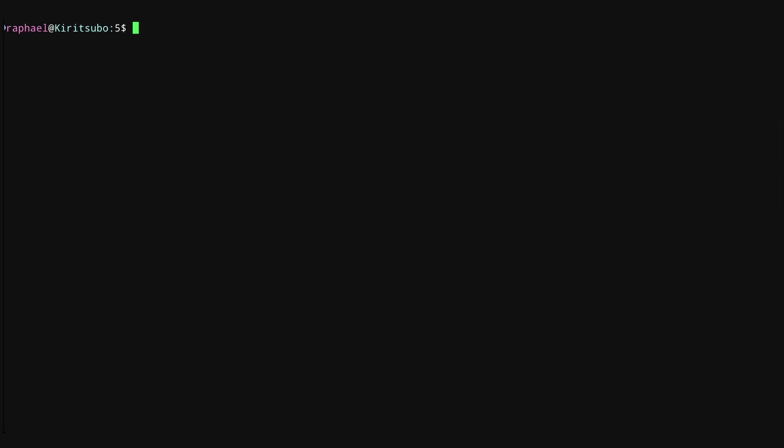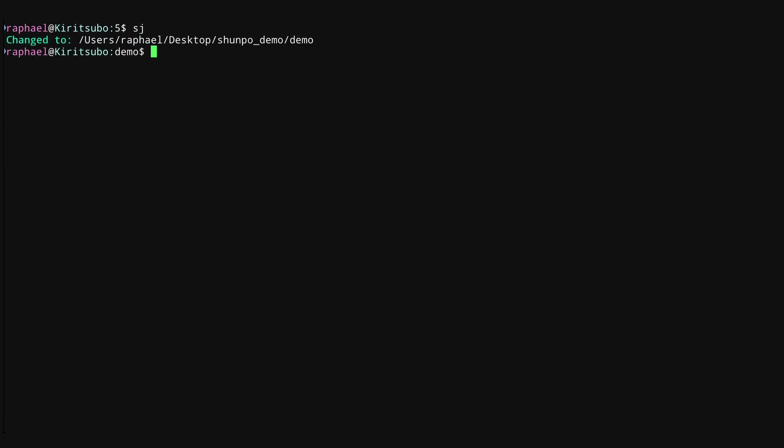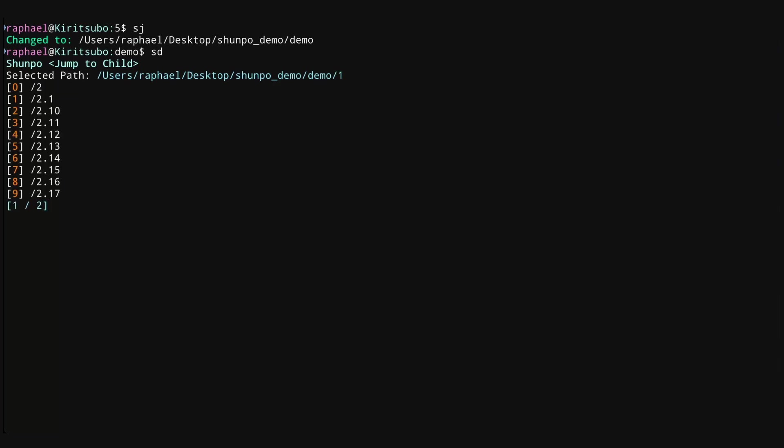Now I'm going to talk about navigating downwards to a child directory. So let's go ahead and use SJ to go back to the demo folder five. To navigate downwards, we use the command SD, which stands for Shunpo dive. If you press SD, it brings up a list of directories in your current folder. And what you can do here is press the number key corresponding to the child directory that you want to navigate to. So if I press zero, if you look at the selected path, you can see that it's added one to the end of the path. If I press zero again, you can see it's added two. So what we're essentially doing here is we are using the number keys to construct a path that we want to navigate to.